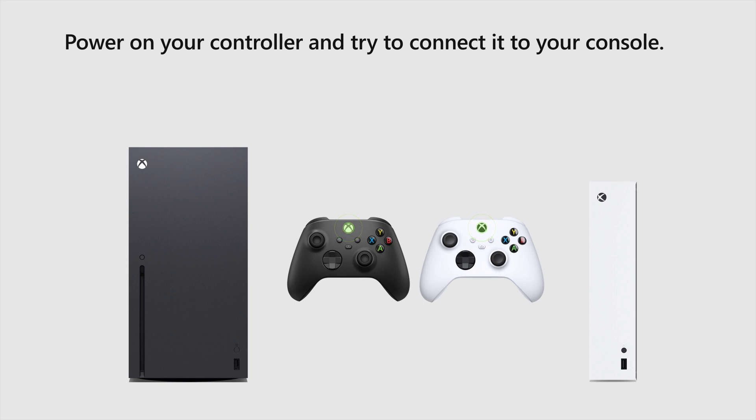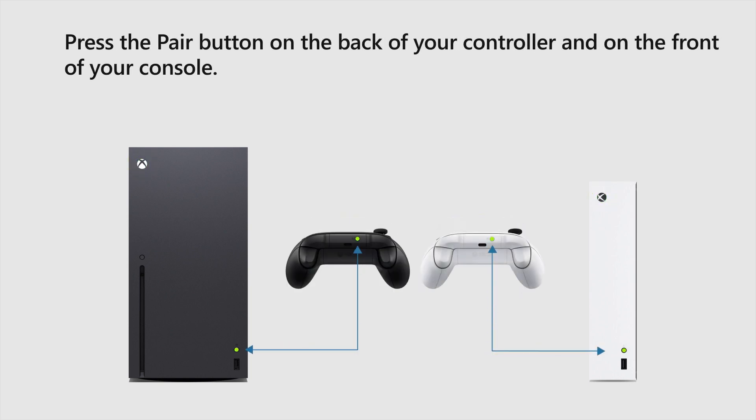Power on your controller and try to connect it to your console. Press the Pair button on the back of your controller and on the front of your console.